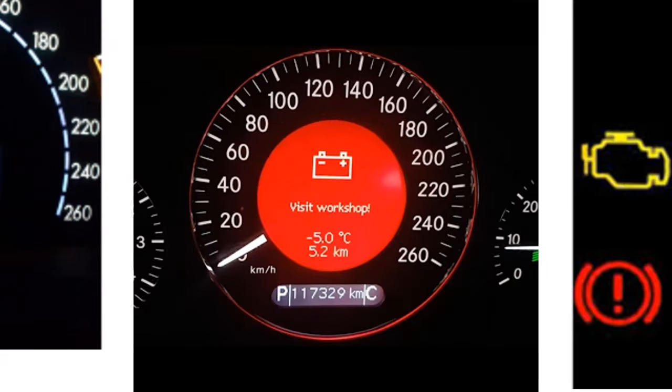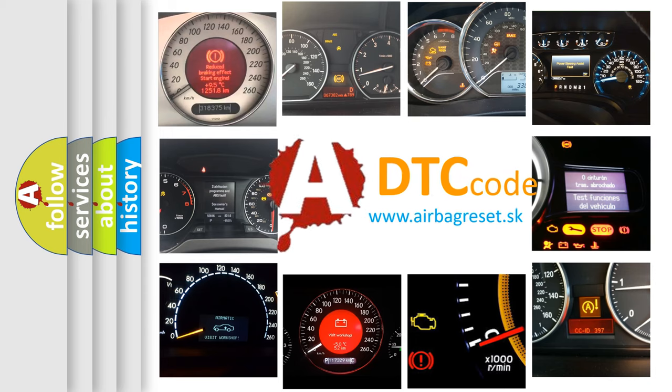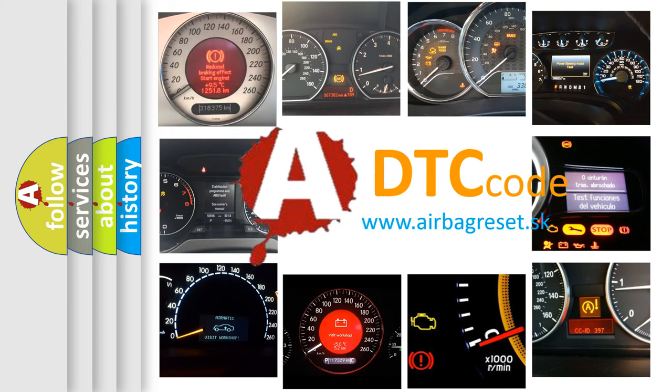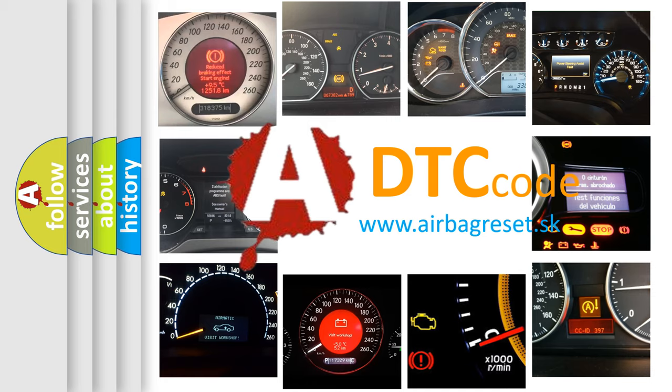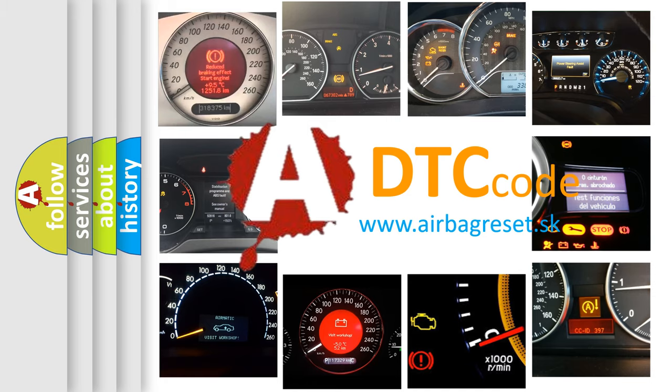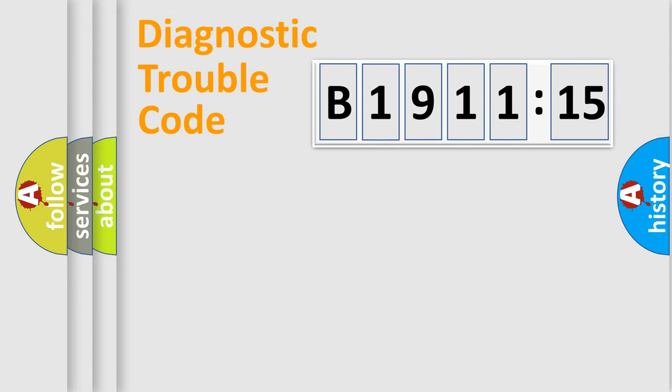How is the error code interpreted by the vehicle? What does B1911:15 mean, or how to correct this fault? Today we will find answers to these questions together. Let's do this.